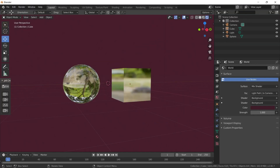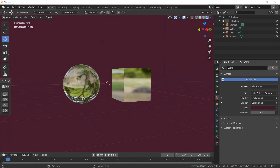And we come to the end of the video. In this video, we saw the use of HDR images in Blender and the use of alternative background colors alongside these images. This is a topic that we will encounter frequently in Blender. I hope it was useful.